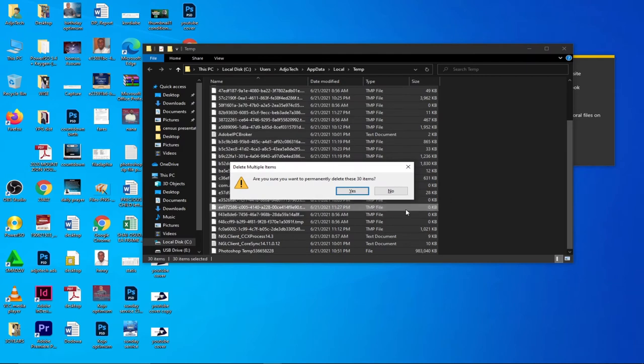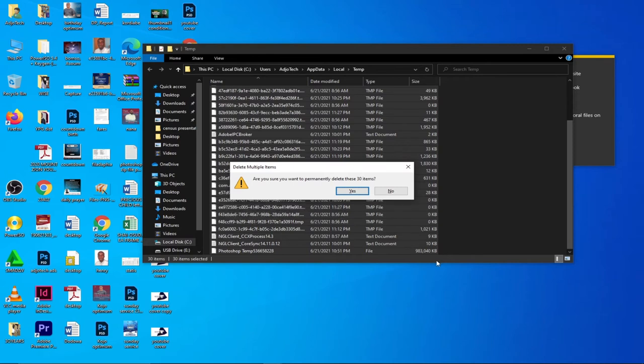This method is very dangerous if you're not sure what you're going to delete. It's better to delete normally so it goes to the recycle bin, in case it's a mistake you can restore them. But in this case, I'm sure temporal files will not have any effect on my PC if I delete them, so I'm using that method.